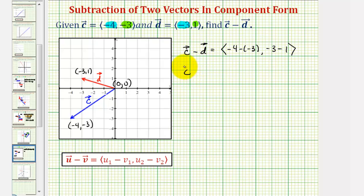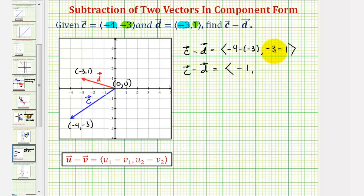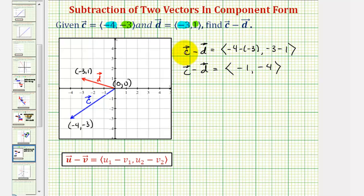Simplifying, our resultant vector c minus vector d would have an x component of negative four plus three, or negative one, and a y component of negative three minus one, or negative four. As you can see, when the vectors are written in component form, finding the difference of two vectors is a very straightforward process.